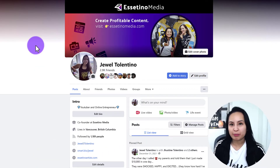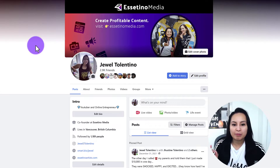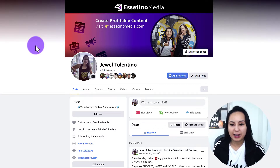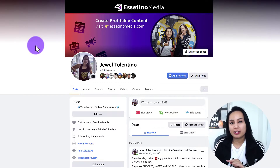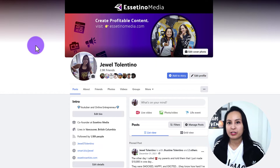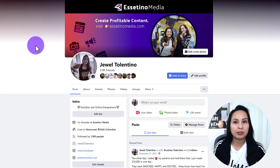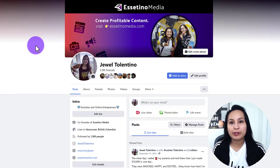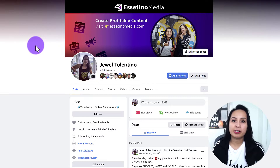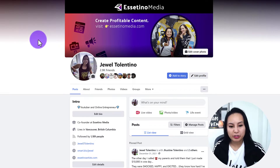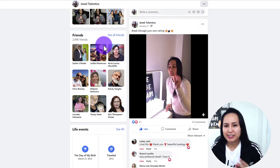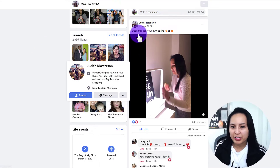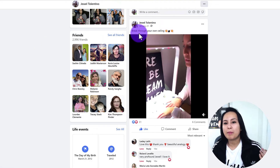I'm here on my Facebook profile right now and you want to find a video that you uploaded. You can't change a thumbnail of someone else's video that they uploaded to your profile or on someone else's profile — it's got to be a video that you uploaded. So I'm just going to scroll and find one.